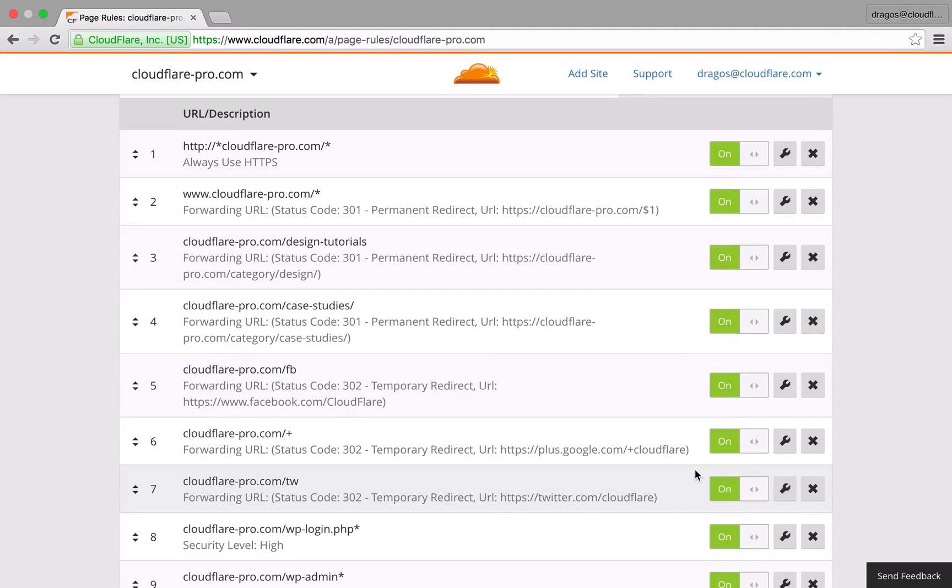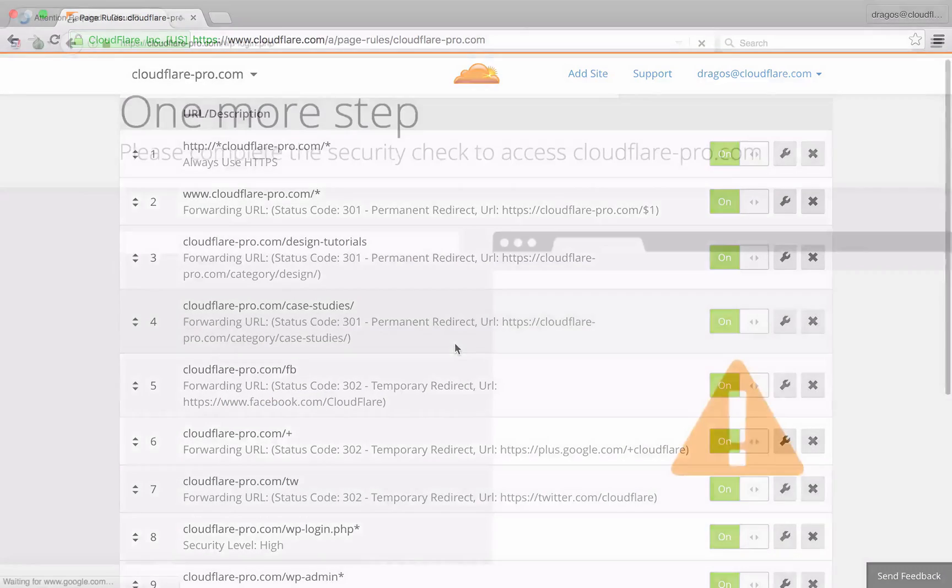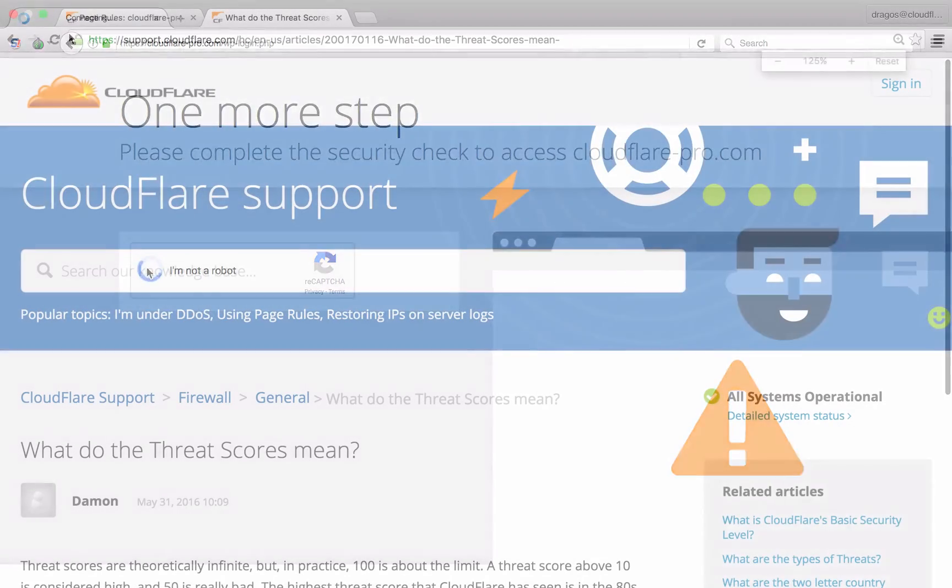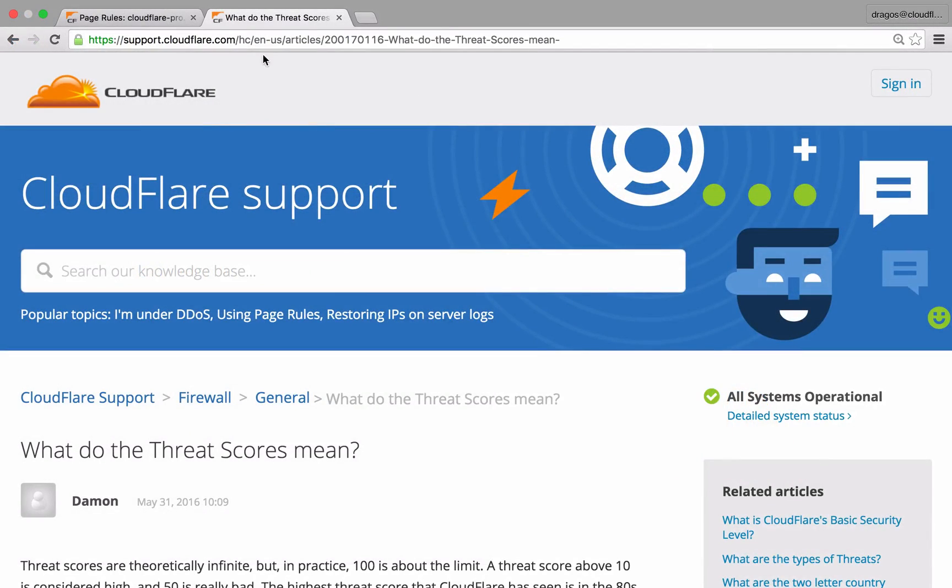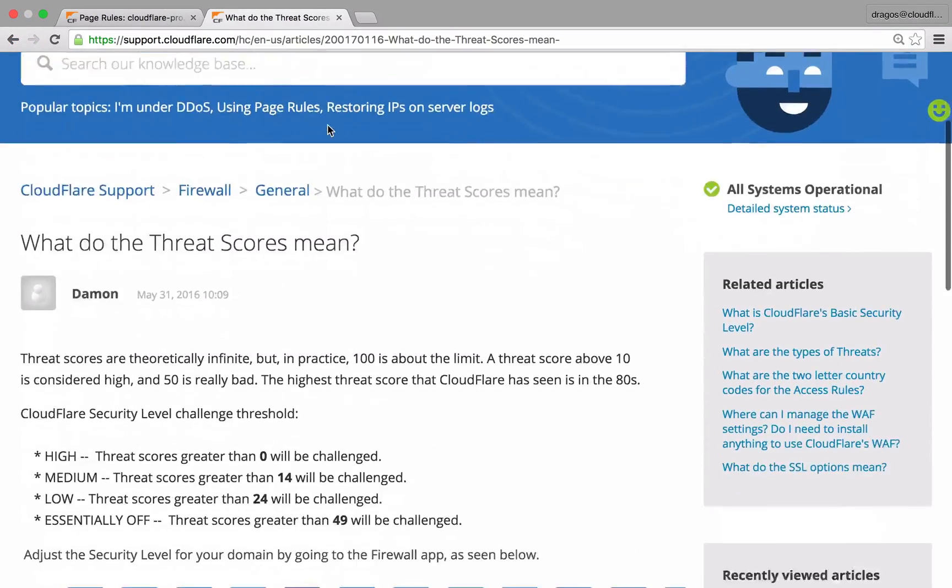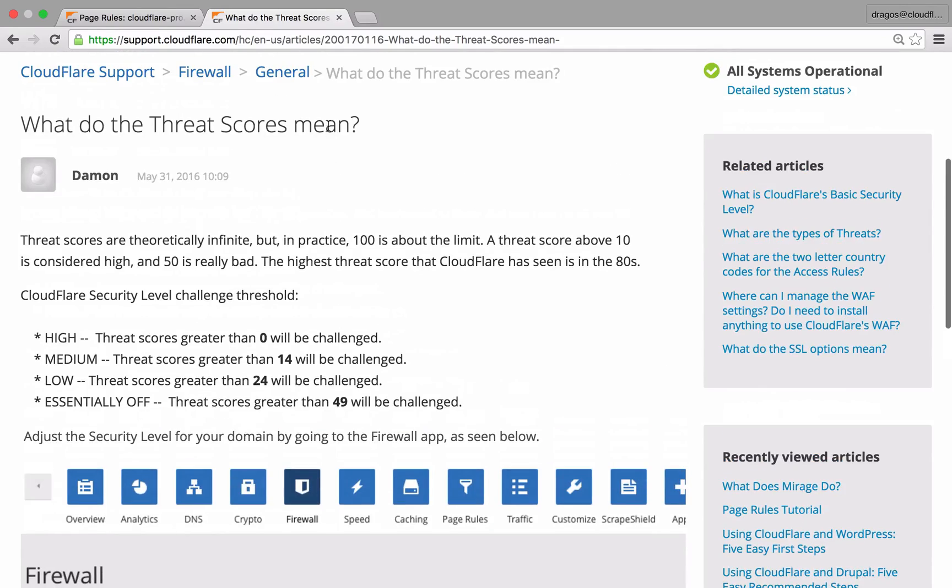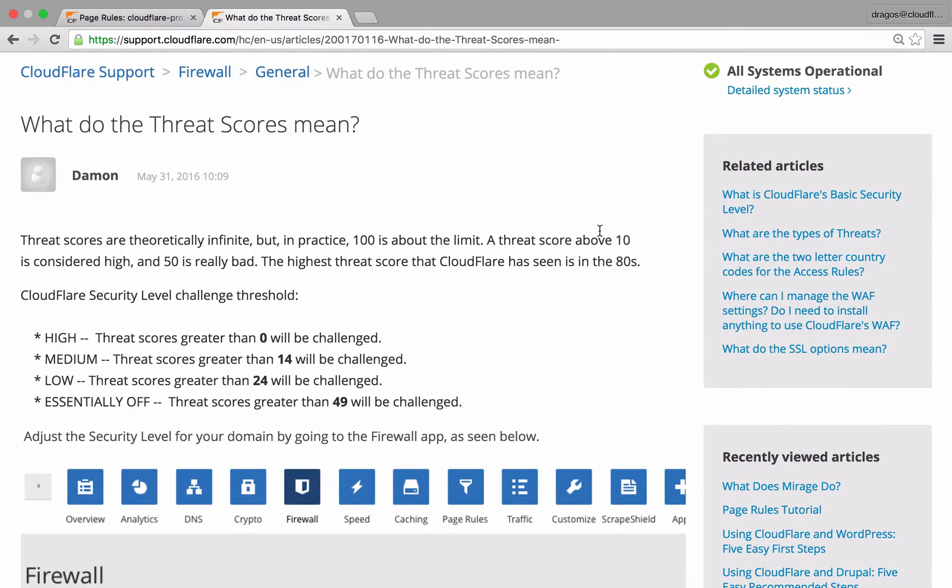Security level controls how high a client threat score must be before the client encounters a challenge page. Threat scores are derived from our IP reputation database and assigned to clients when they attempt to connect to a resource on your domain.